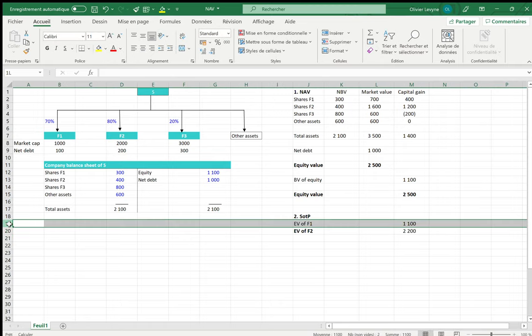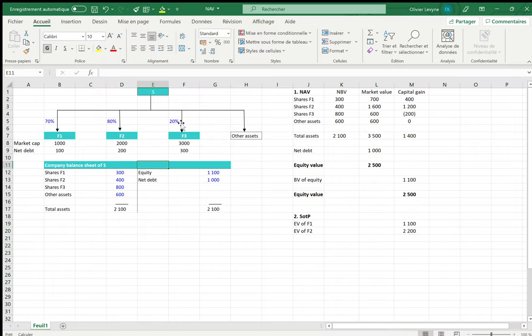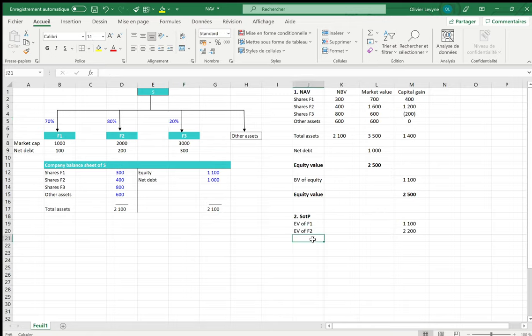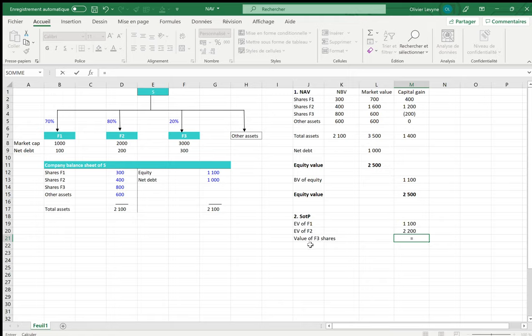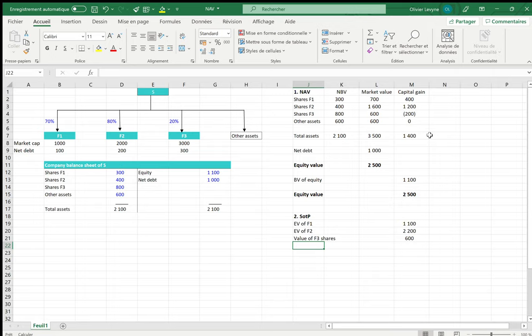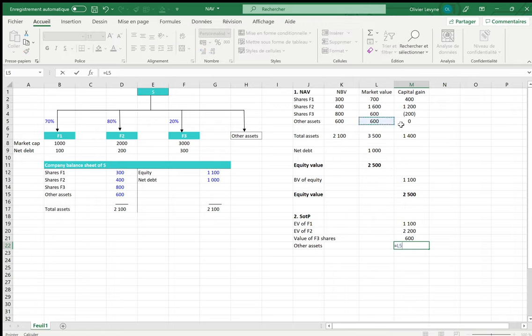For F3 it's different, because F3, which is only 20% held by S, is not fully consolidated — it is consolidated by the equity method, and in that context its assets would not be consolidated by S. For that reason, we are going to take the value of F3 shares, which has already been calculated as 600. We also take into account the other assets, the economic value of which equals the market value.